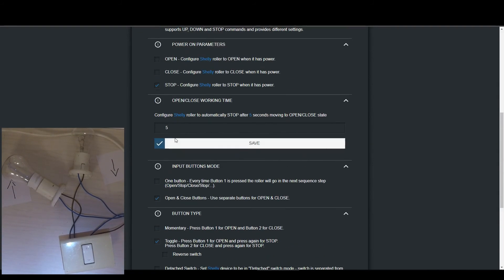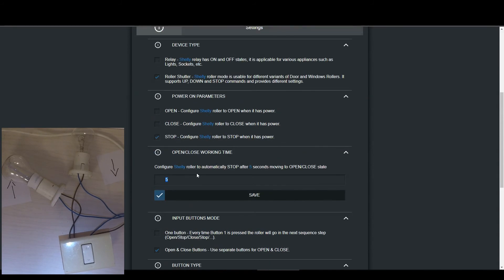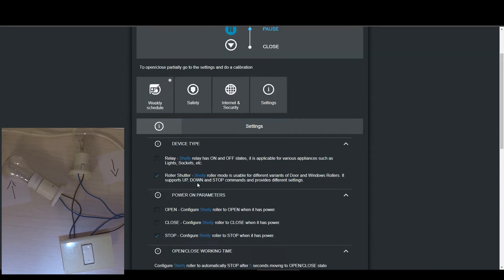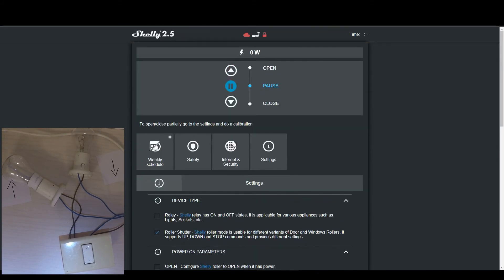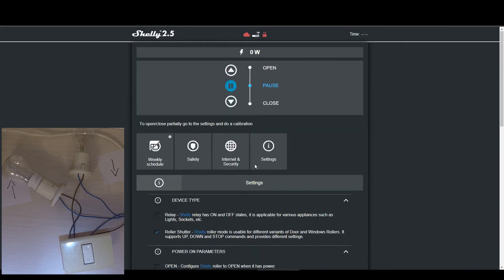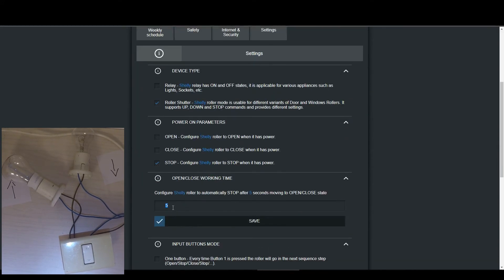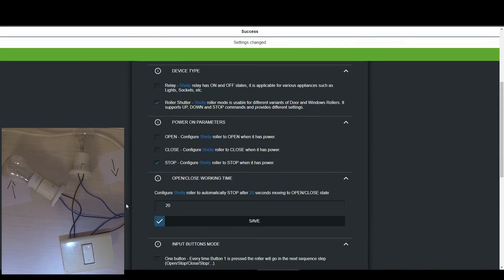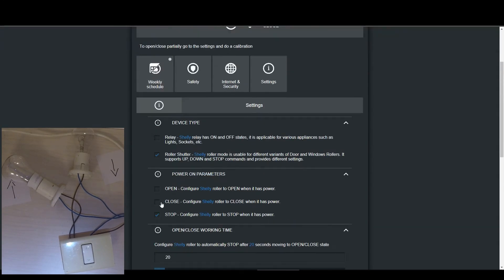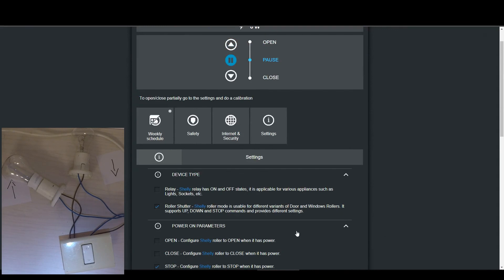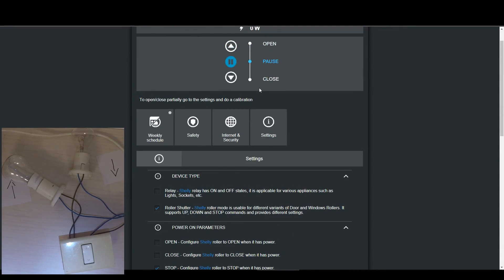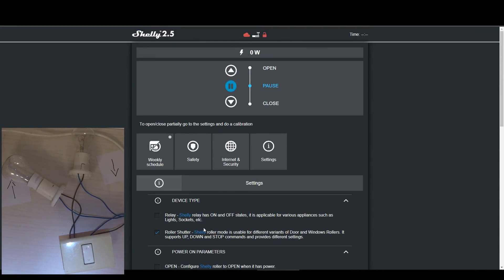In addition to the web interface, you can integrate the Shelly with almost every smart home system like Google Home, Alexa, Home Assistant, OpenHAB, or anything that can communicate using MQTT or HTTP. This is a truly great device.